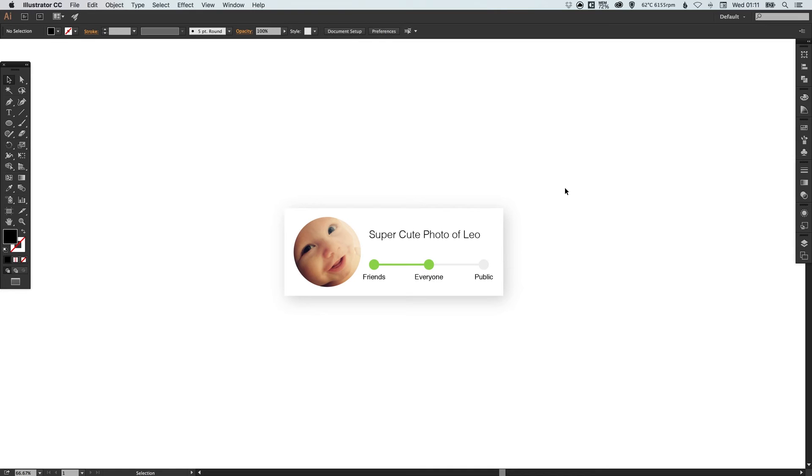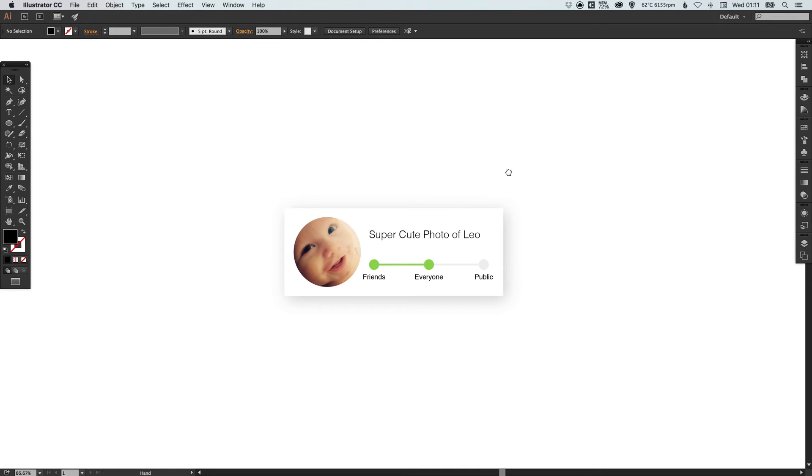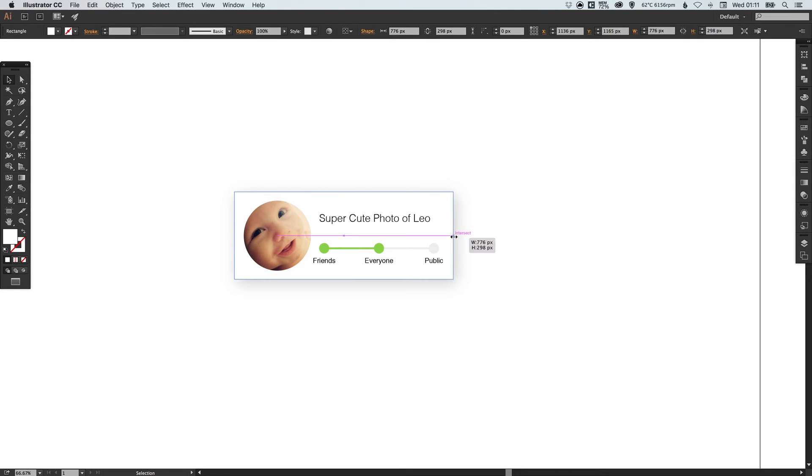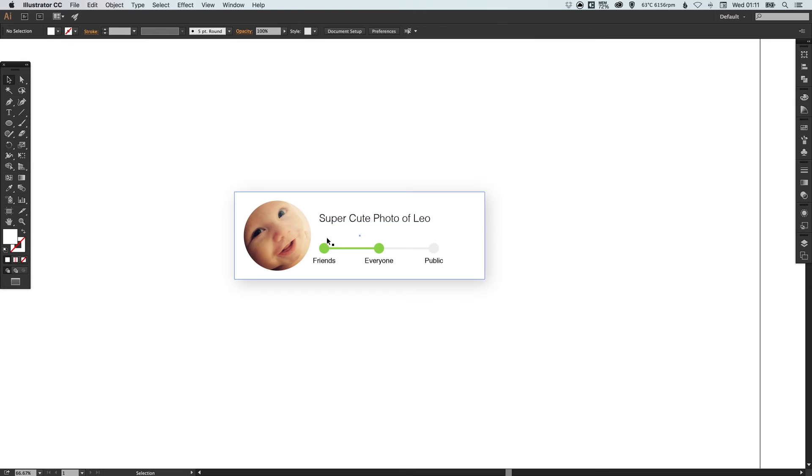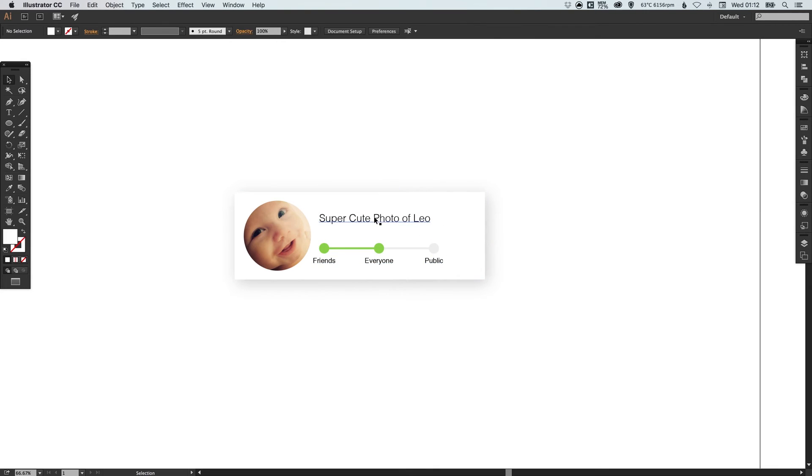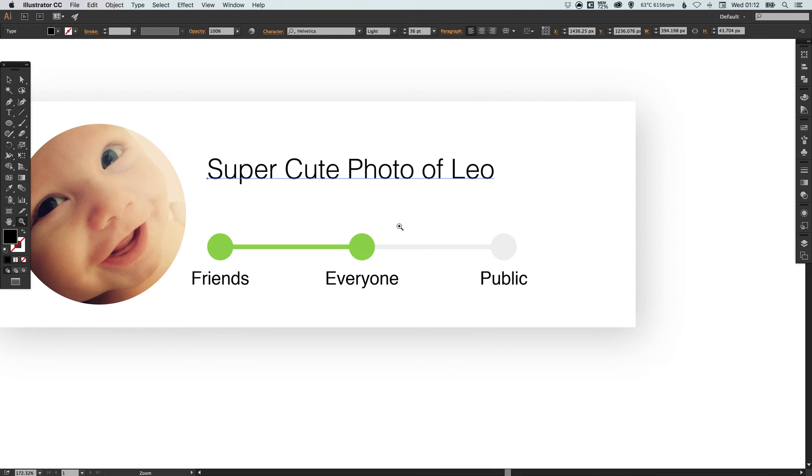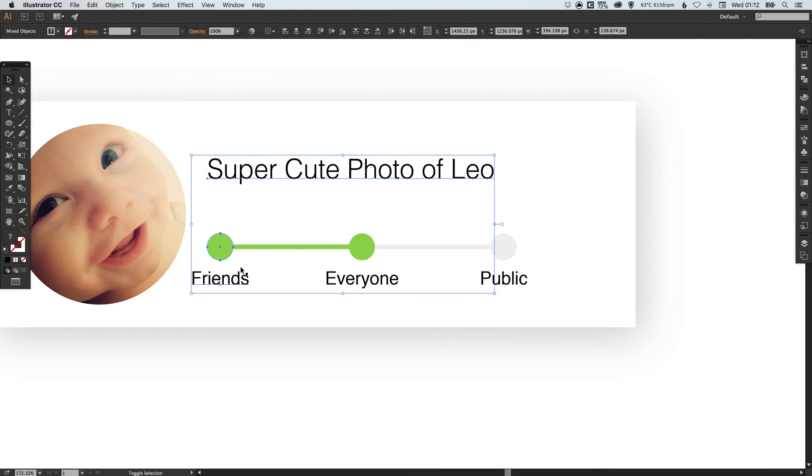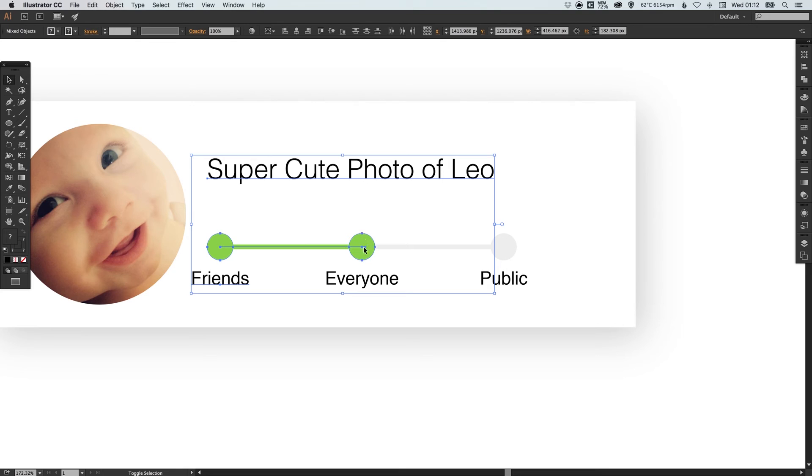Now this is all very squashed here so I'm just going to click this rectangle and just drag this out to the right just to give it a bit more space and then I can left click on these different elements and hold shift to multiple select.